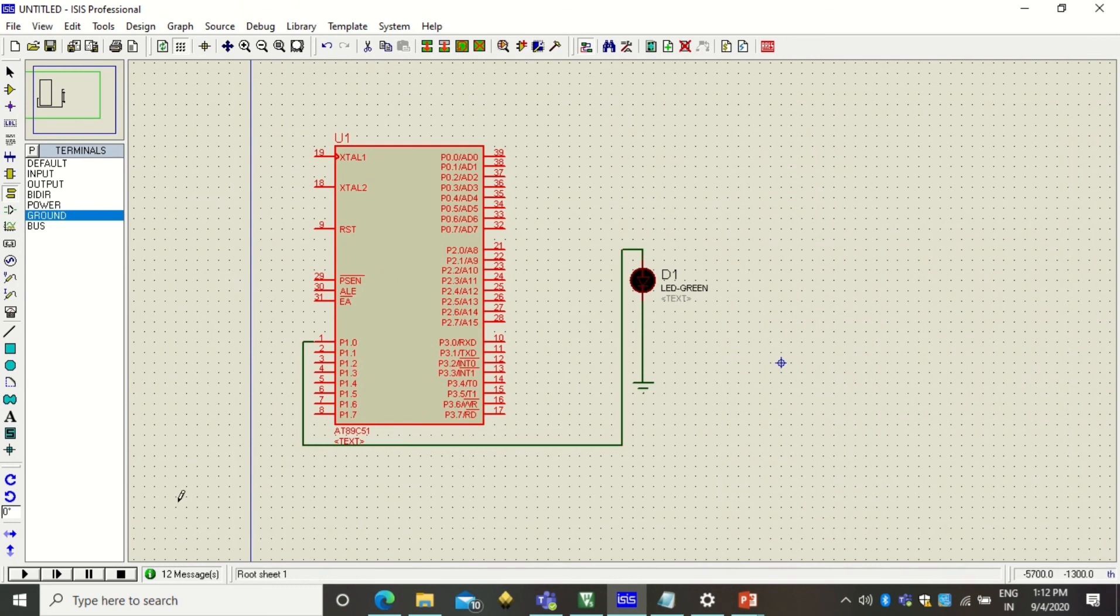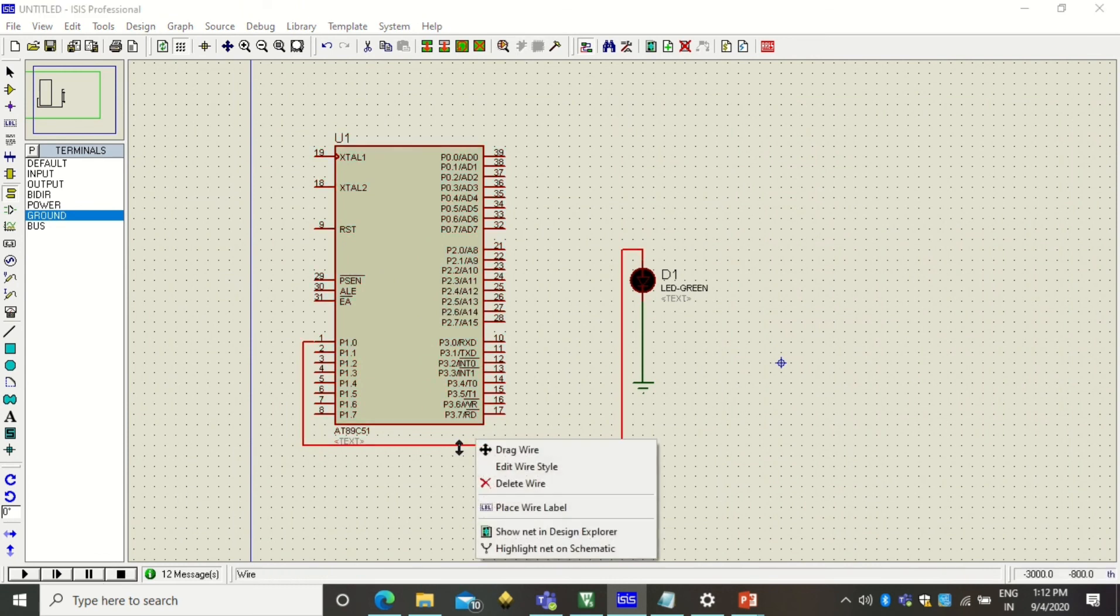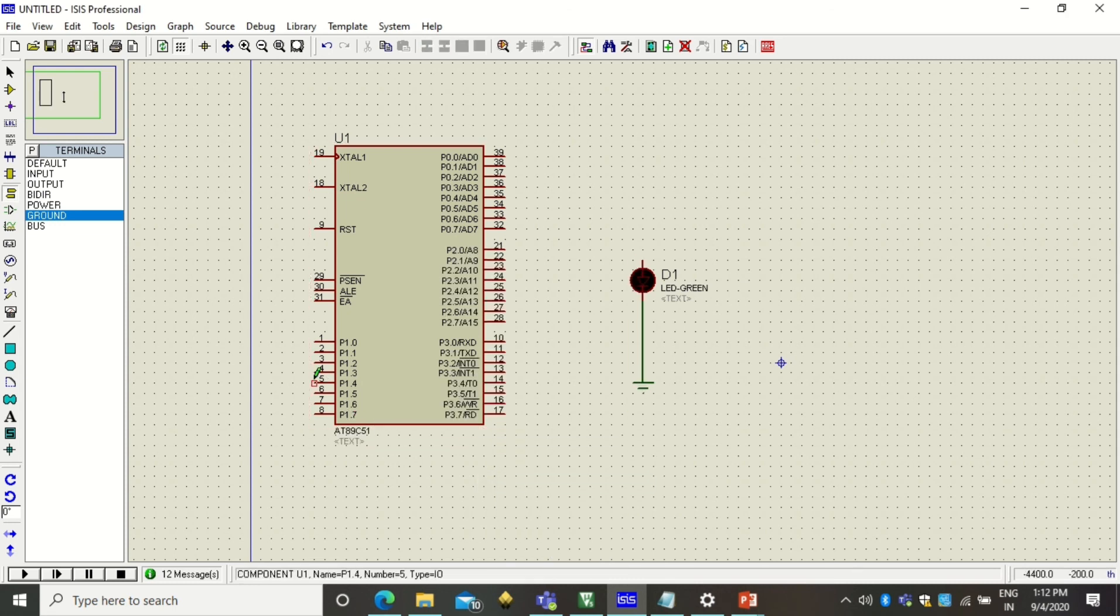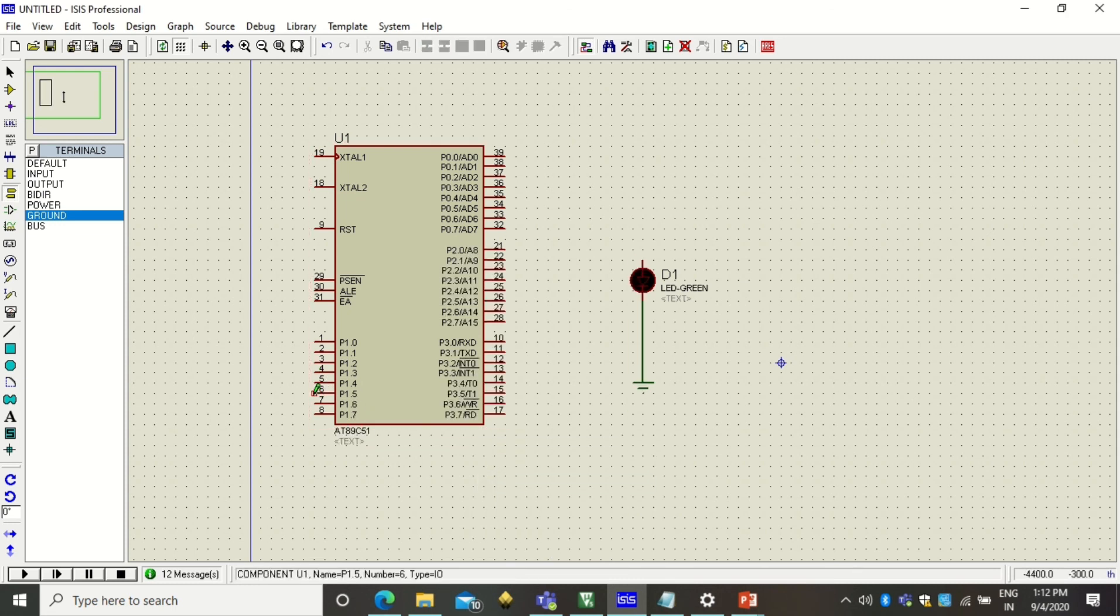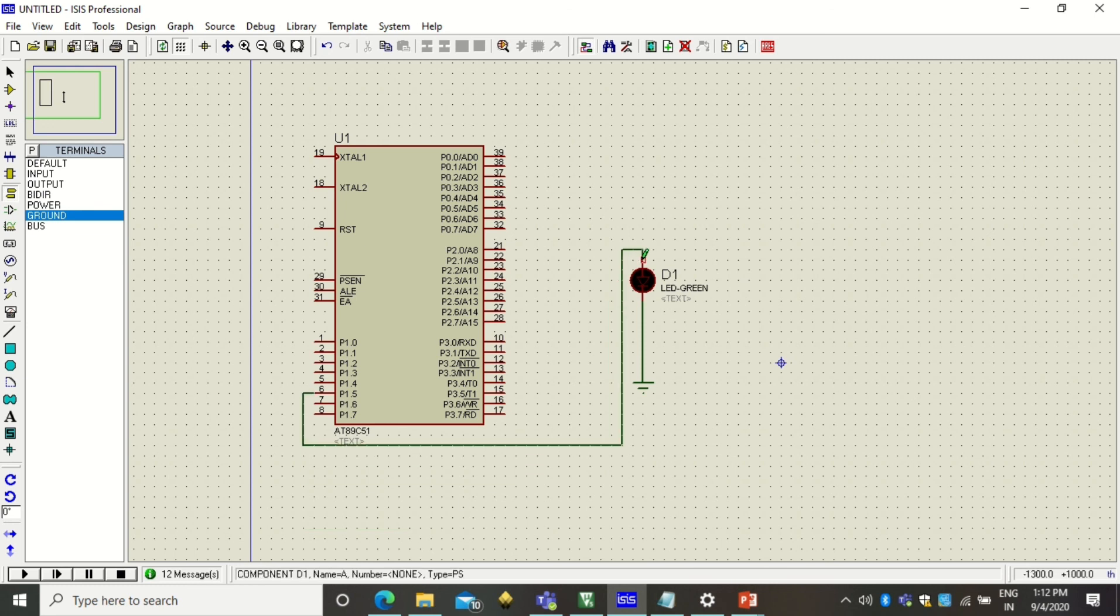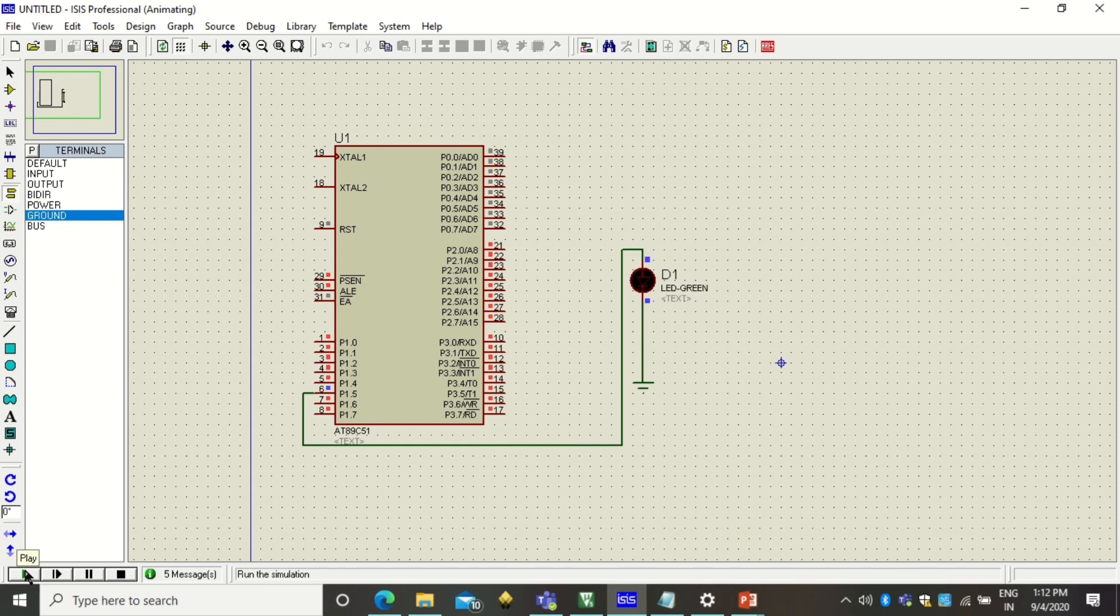Now I have used pin number 5. So I will delete this wire and will extend the pin number 5 to the LED. And now you can see that LED still glowing because we have changed the design according to the program.